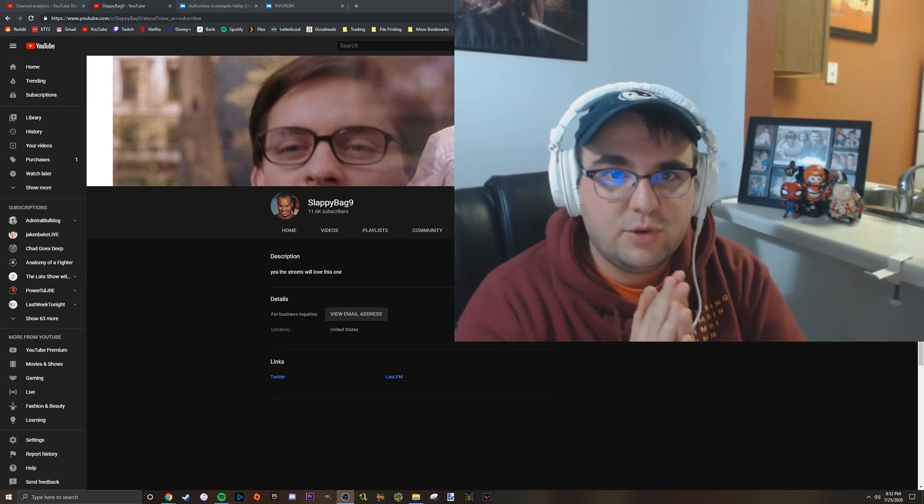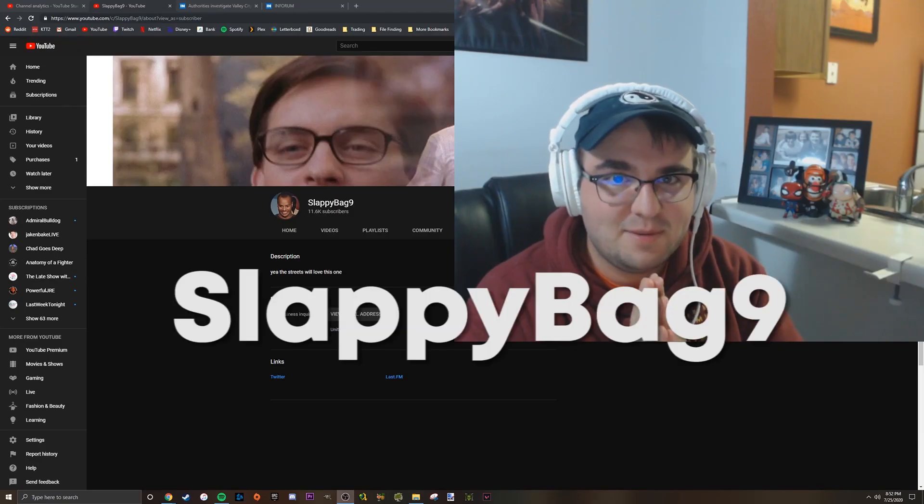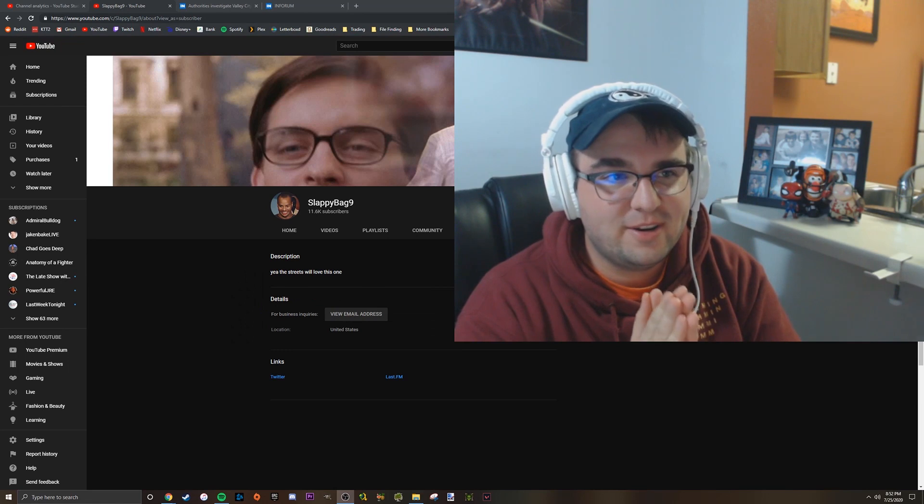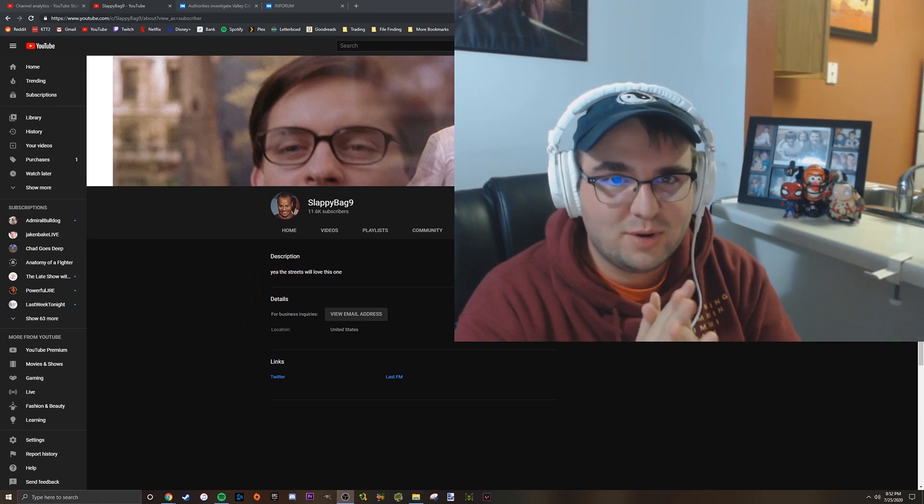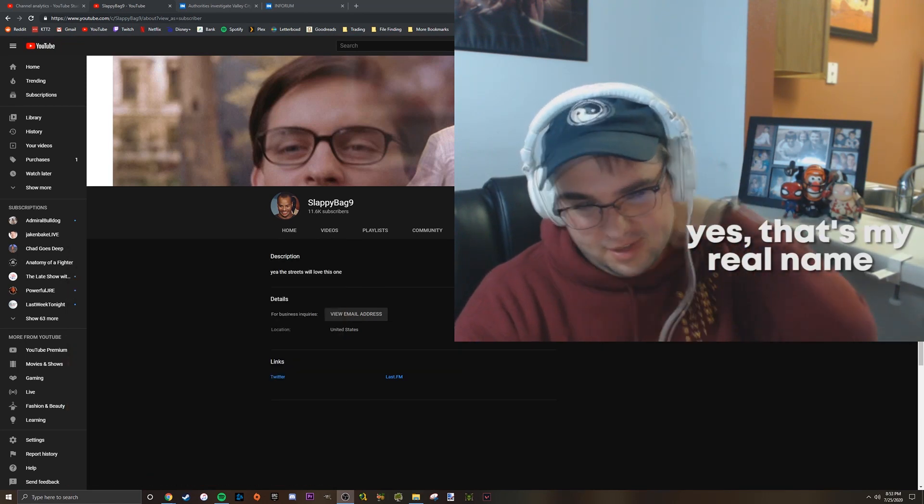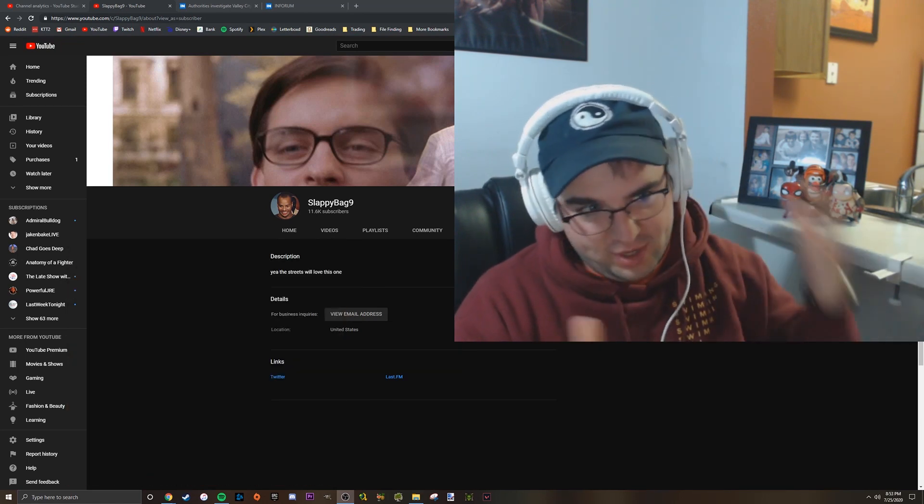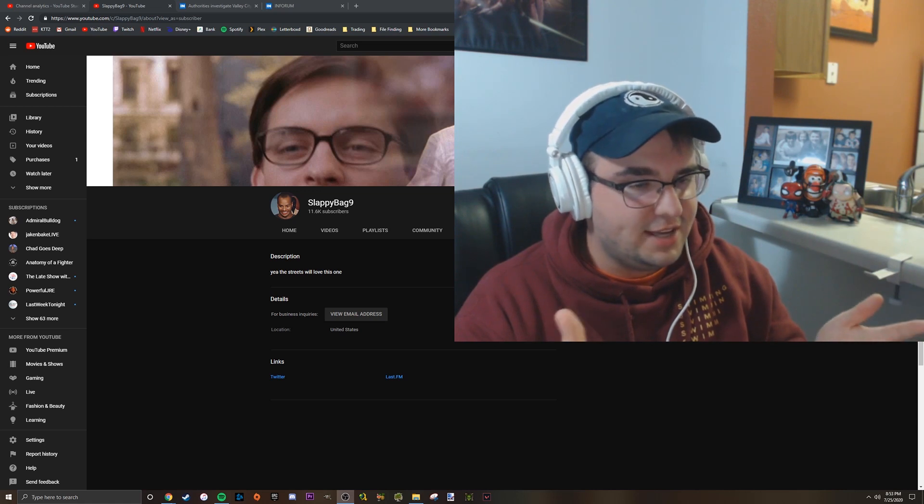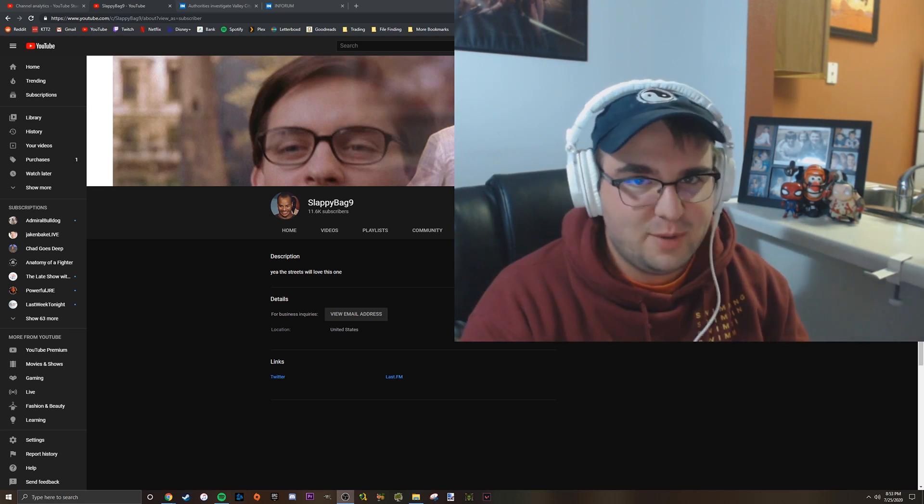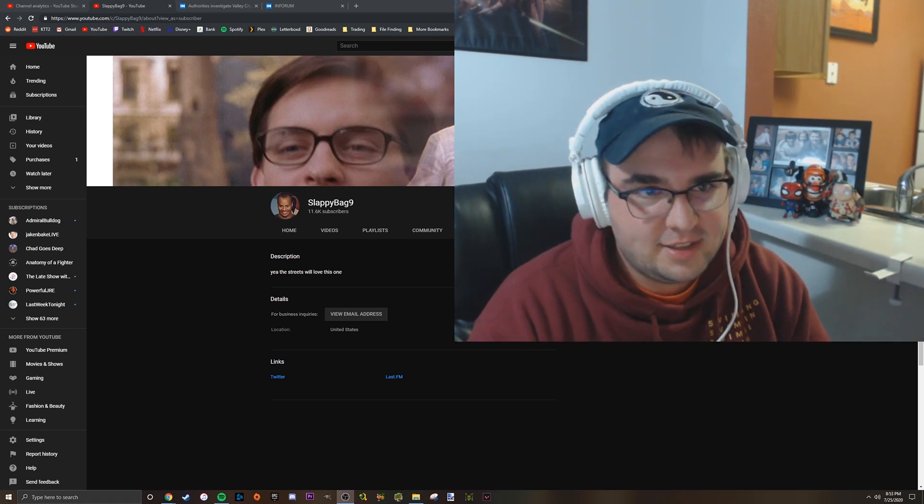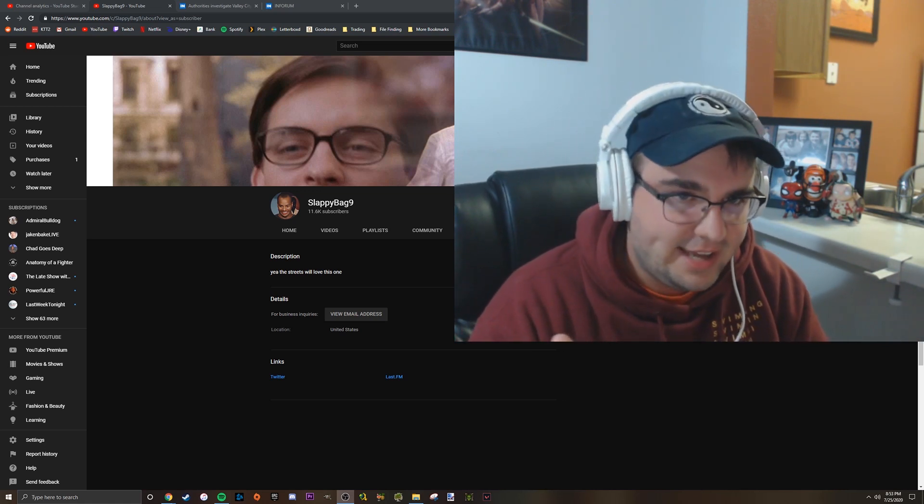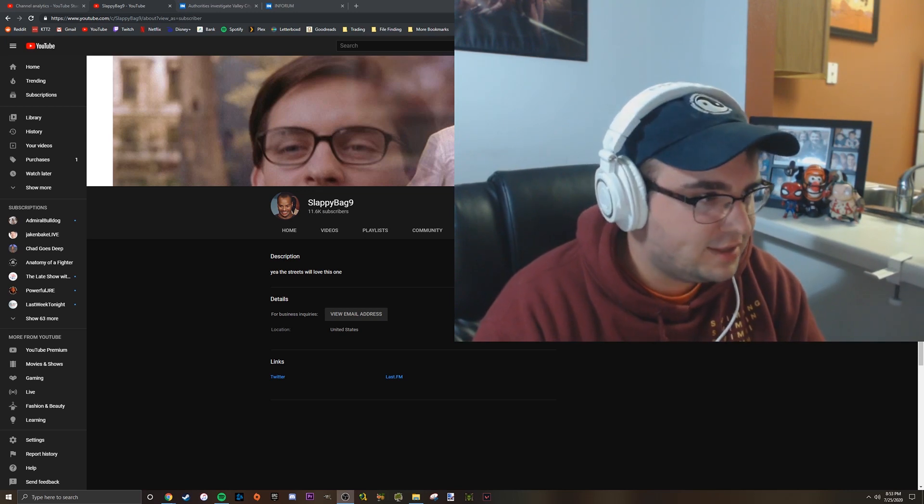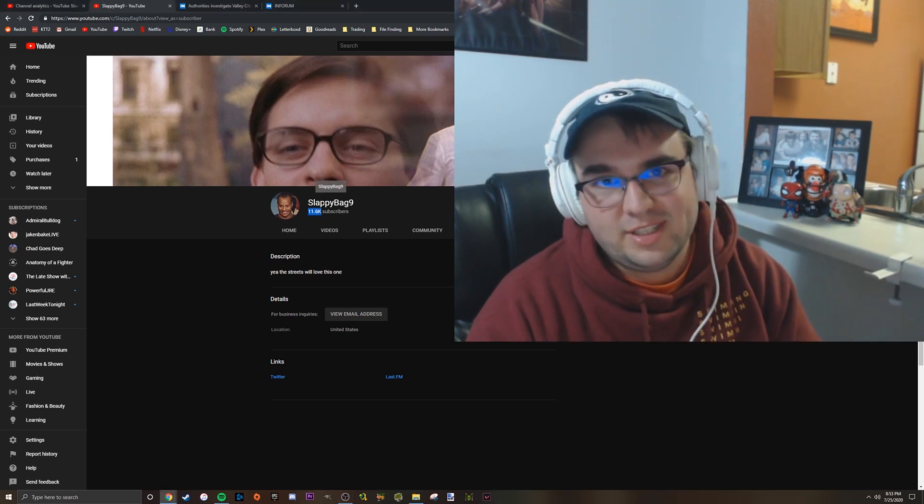Hi everyone, I am Slappy Bag 9, or in the real world they call me Phoenix. I'm doing this video as a sort of subscriber special since I hit 10,000 subscribers. Now we're at 11,600.